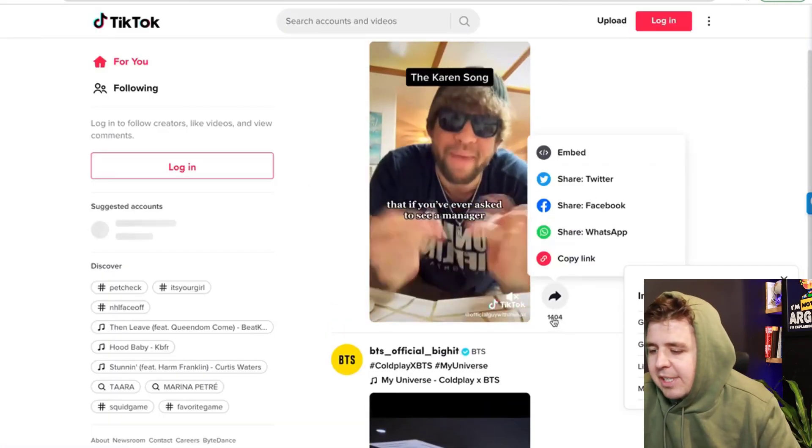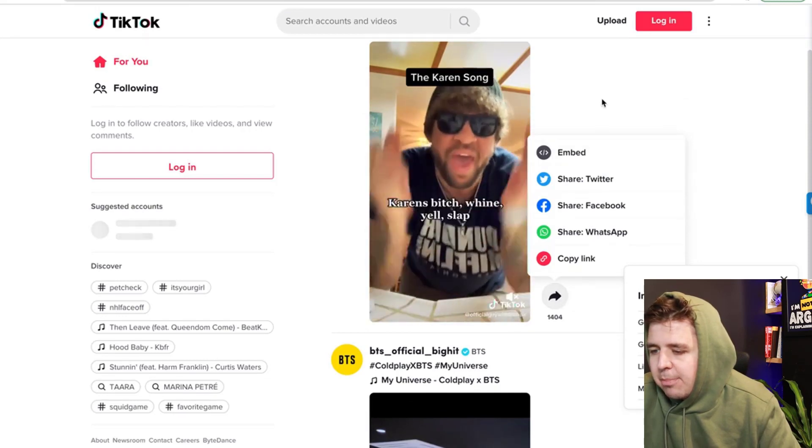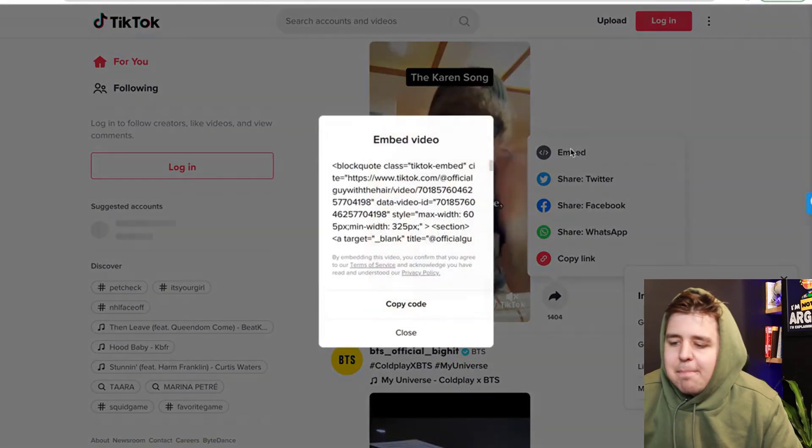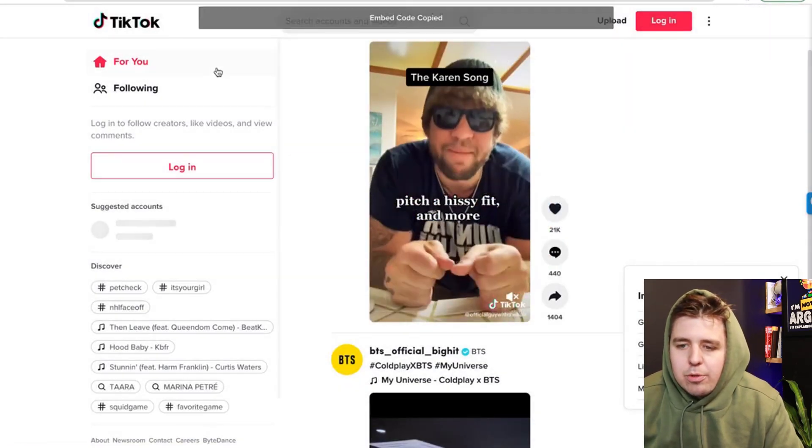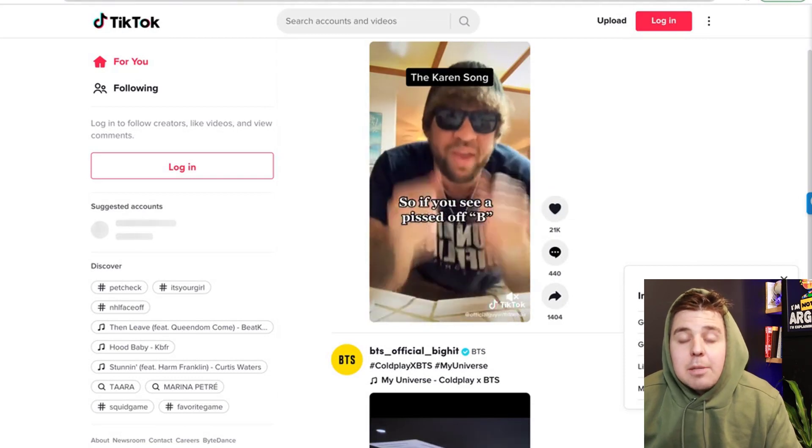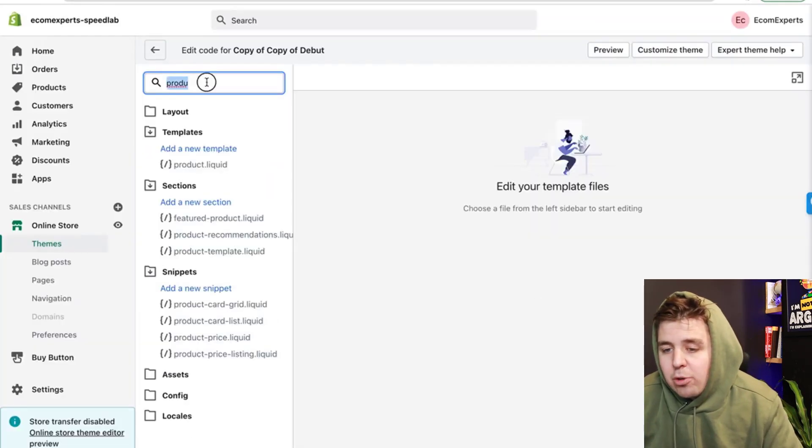First, we're going to go to TikTok and we're going to click the share button. There is the embed code and it provides you the code. Now it's up to you to decide where you want that code.